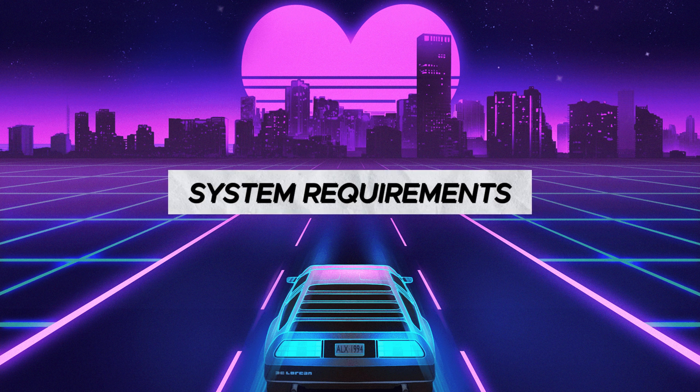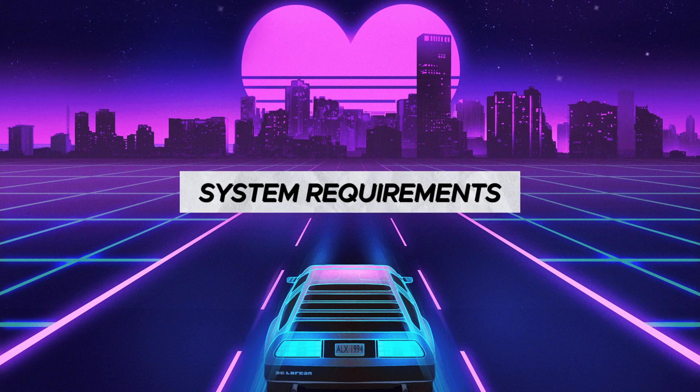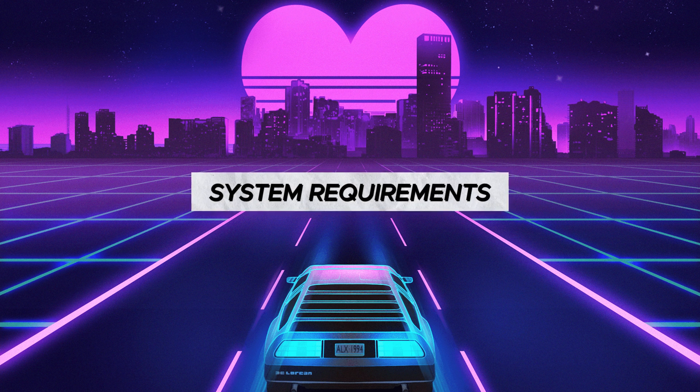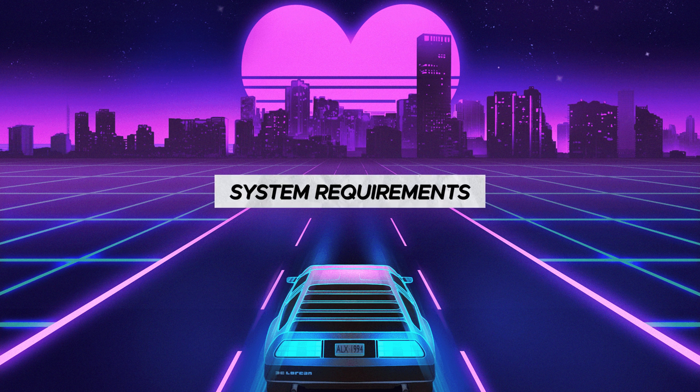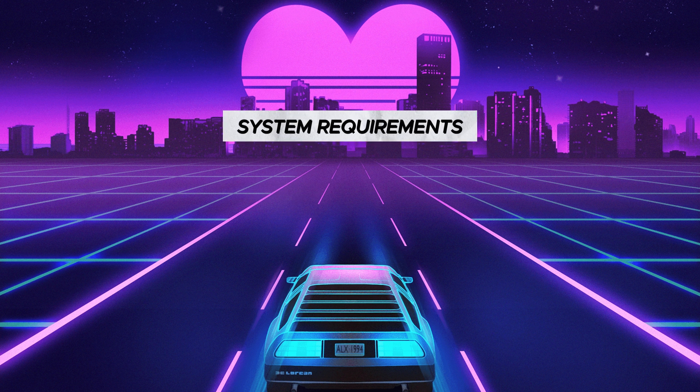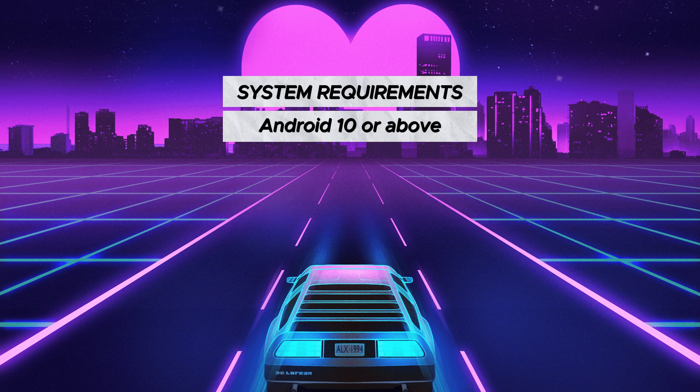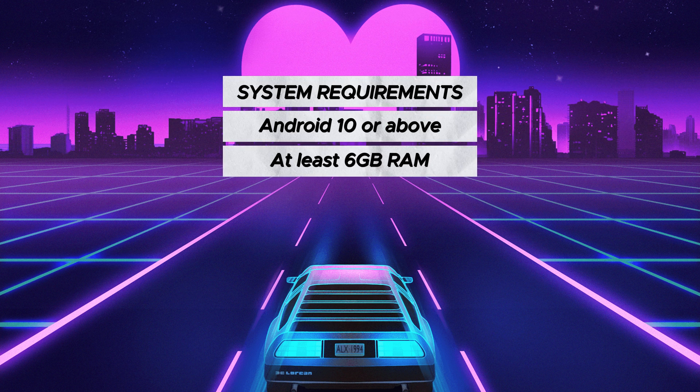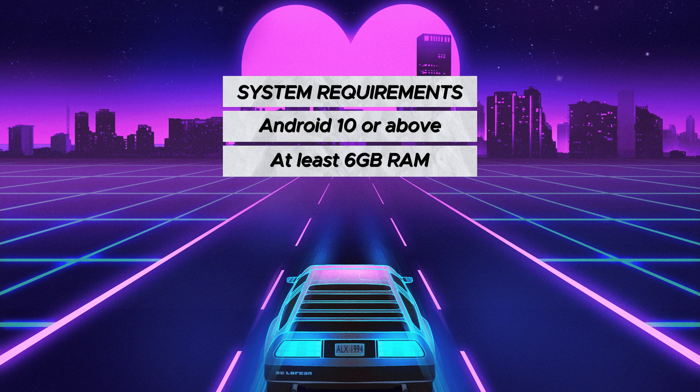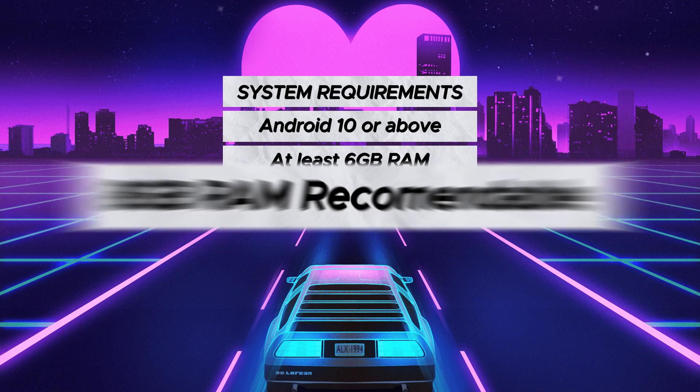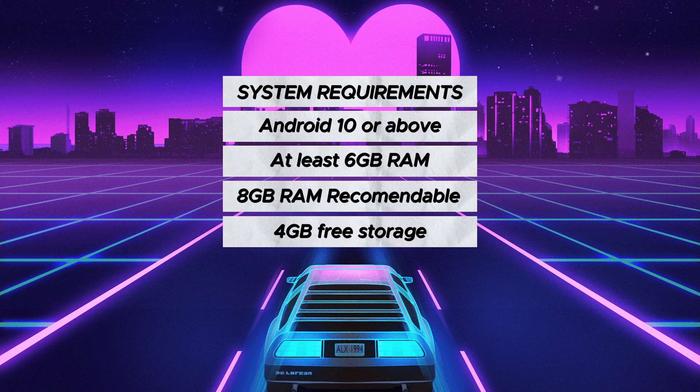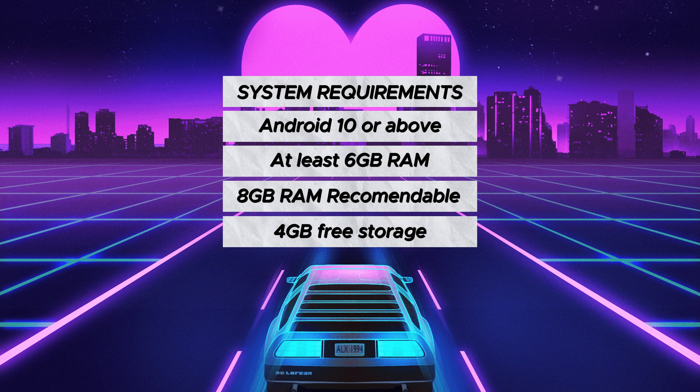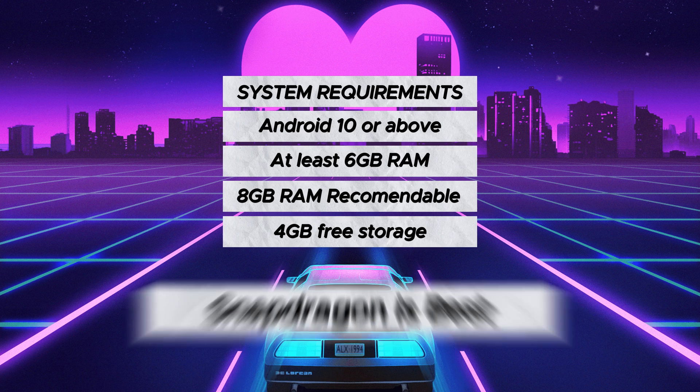Before we get started, please see the system requirements it needs to run on your device. Make sure you have Android 10 or higher, at least 6GB RAM but 8GB RAM is most recommendable, 4GB free space, and if you have a Snapdragon chipset that's very good, but Mali and other chipsets are also supported.